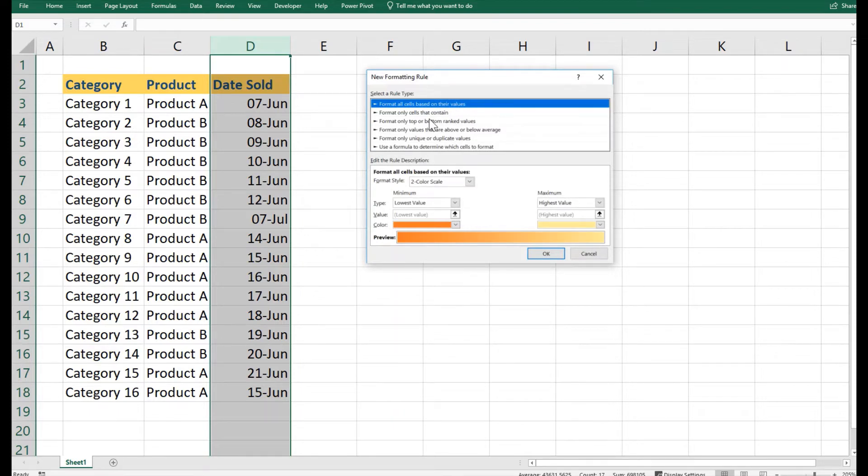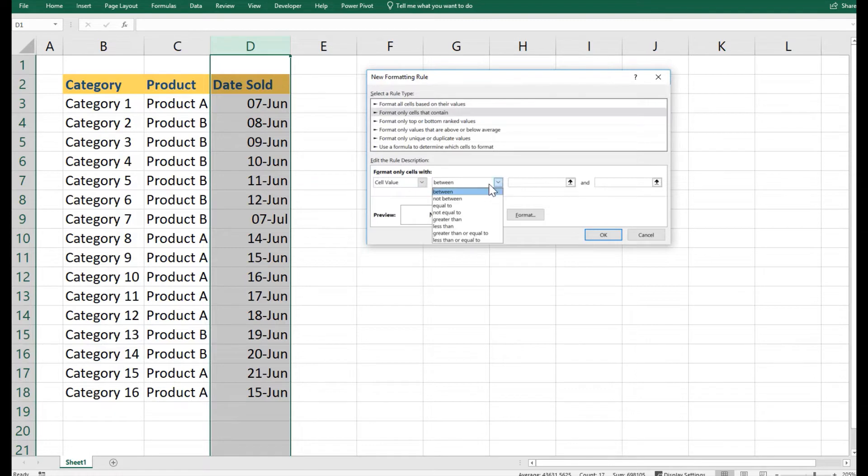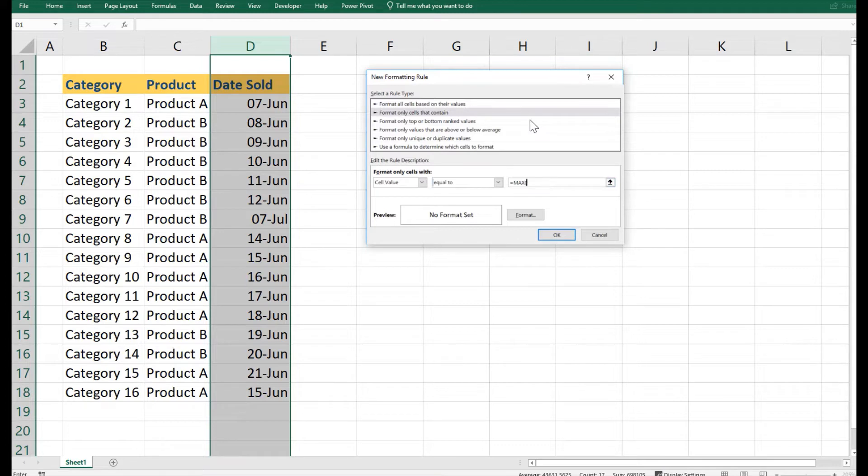Cells that contain a particular value. So our functionality is on the cell value. We will select Equal To, and here we will pull in some functionality that is equal to MAX, as I mentioned. MAX function starting with D colon D, parenthesis close.